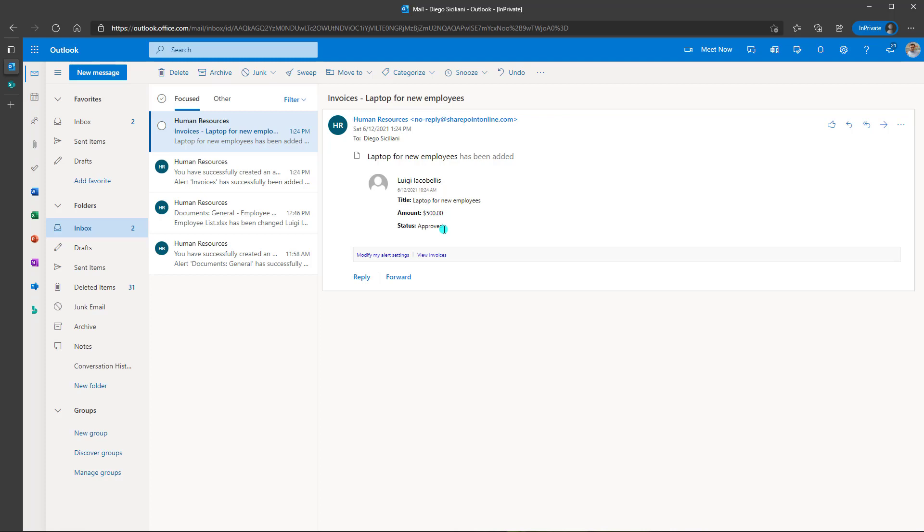So that's it. This was just a quick tutorial showing you how to create alerts in SharePoint Online. I hope you found this tutorial helpful. If you did, please like it. And be sure to subscribe to my channel to stay up to date on the latest SharePoint Online tutorials. I'm Louis Akabalas. Thanks for stopping by. Talk soon.